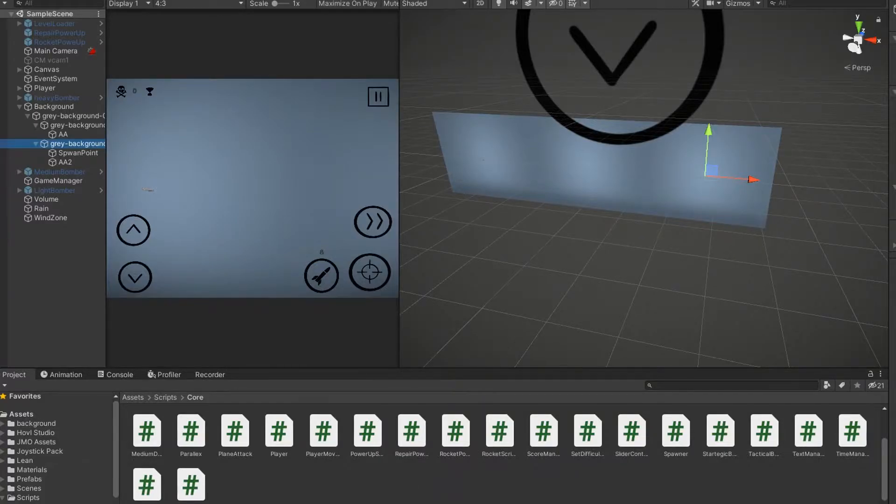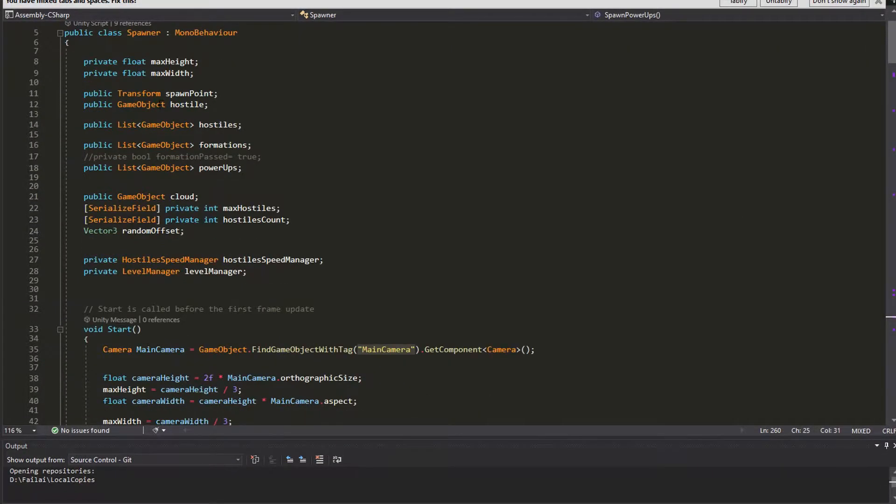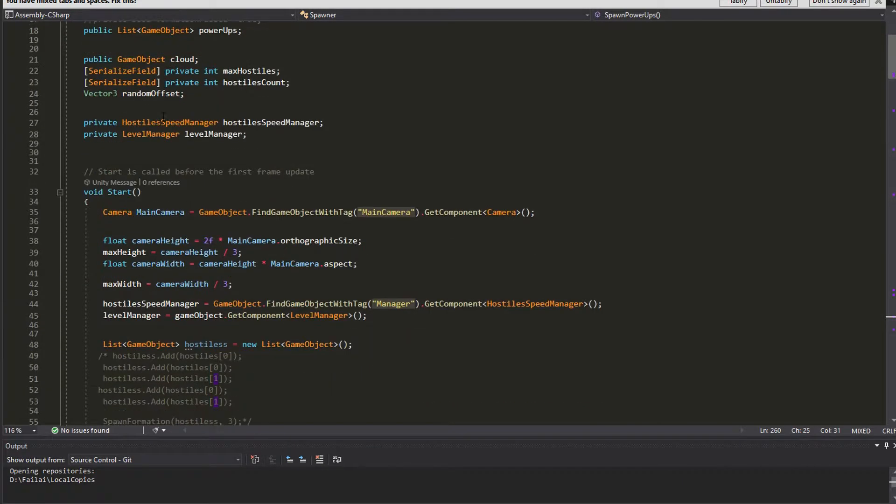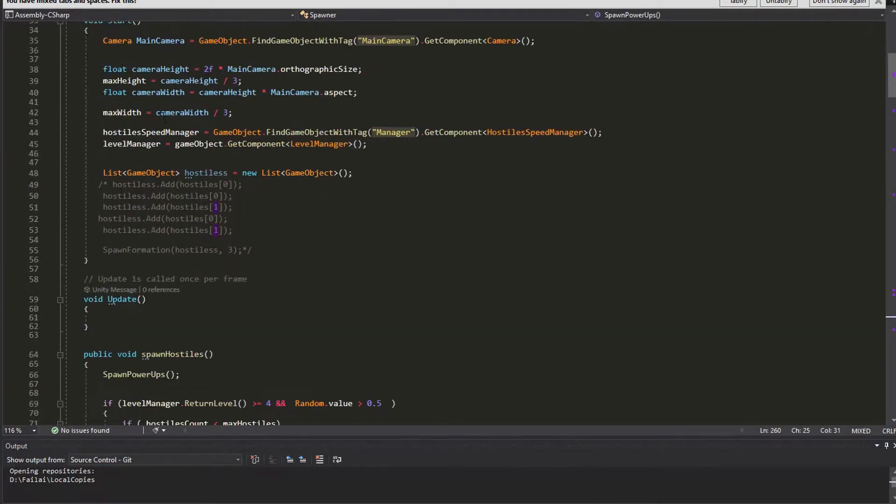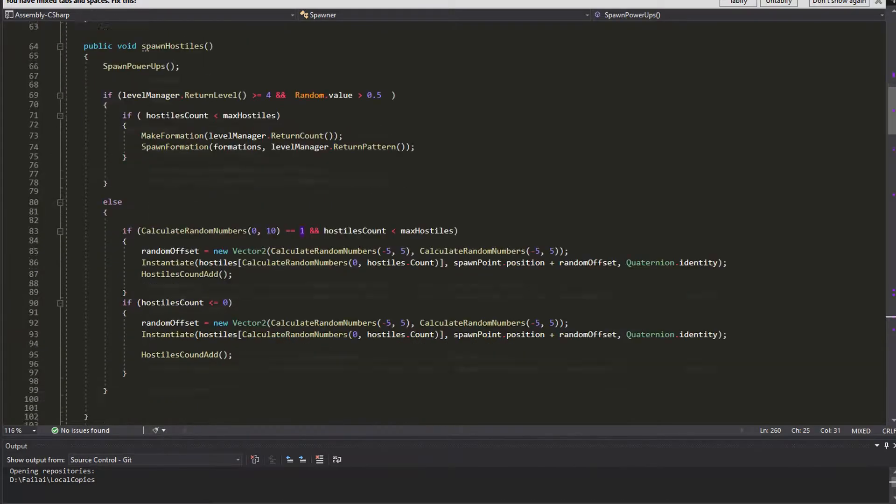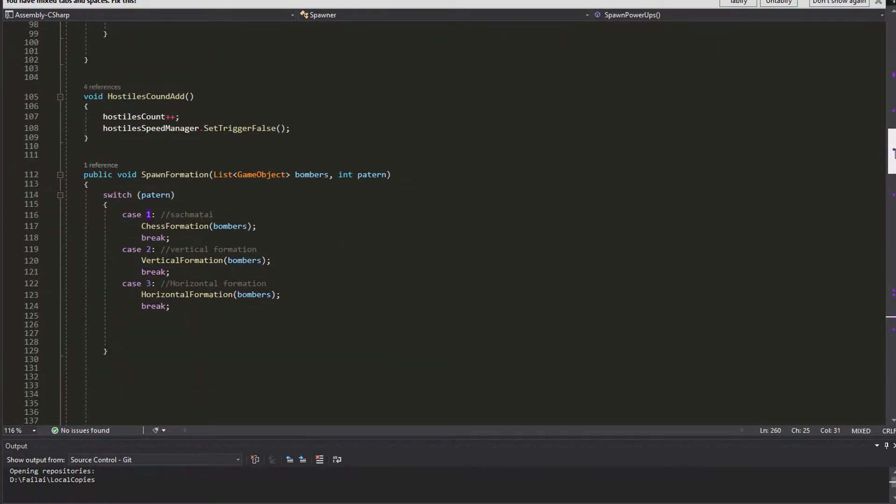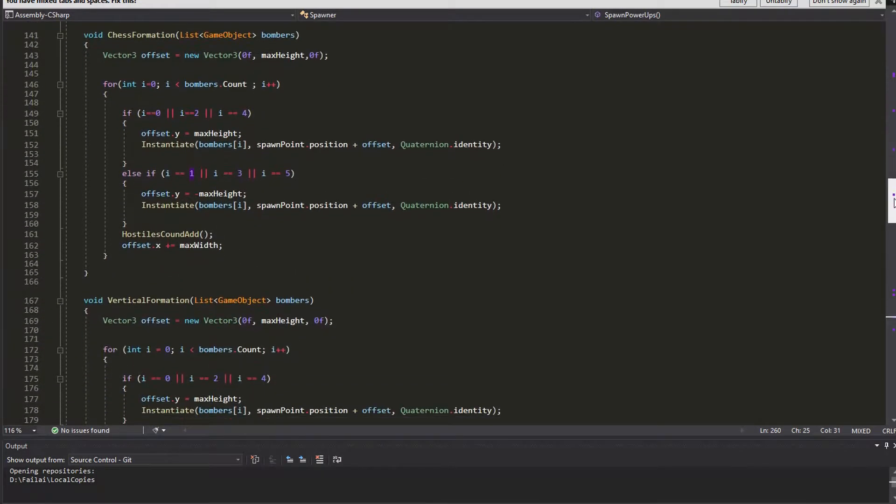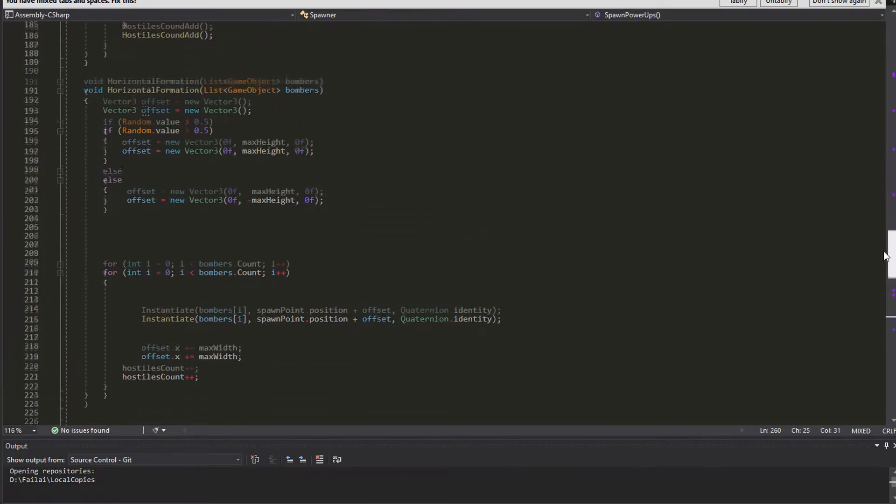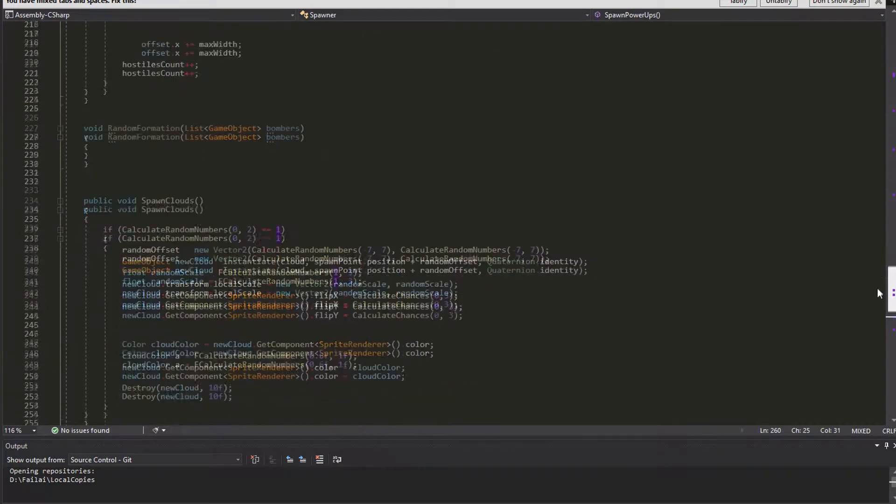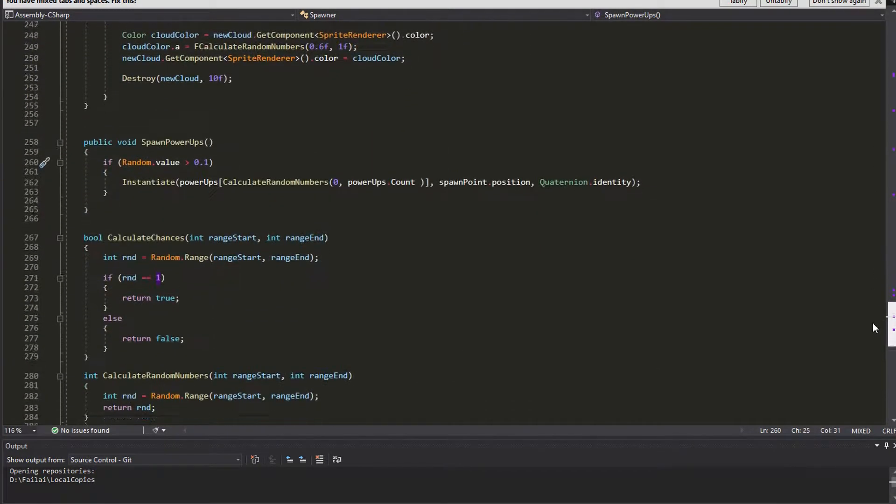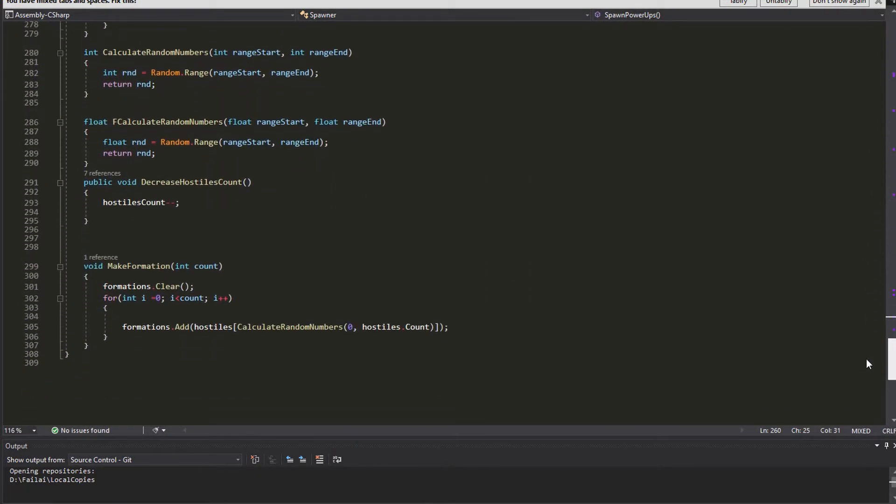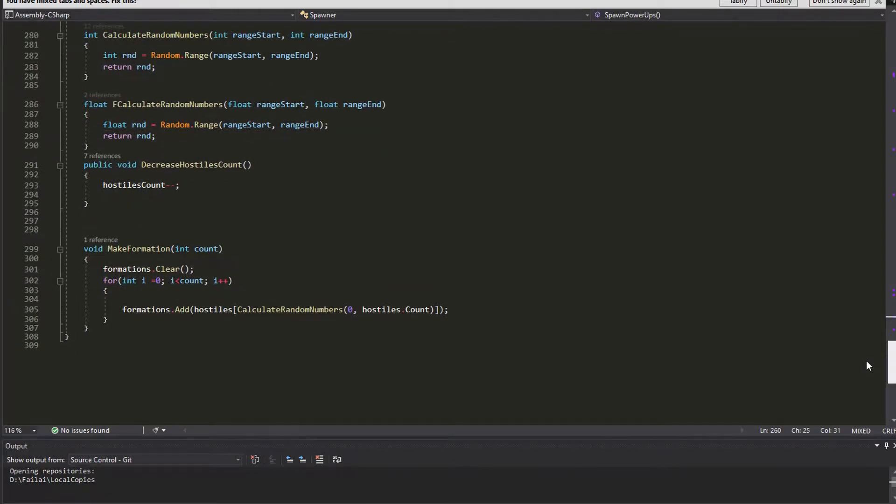My spawner script is a total mess—it's over 300 lines and does everything. I must achieve some kind of script separation, dividing it into three different smaller scripts. One will be like a manager, and two different scripts will be responsible for spawning: one for hostiles and power-ups, the other for clouds and other background things.